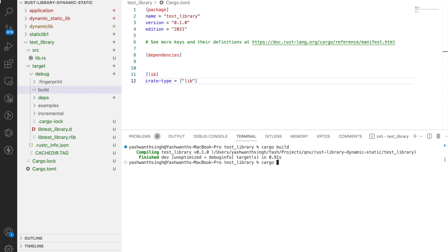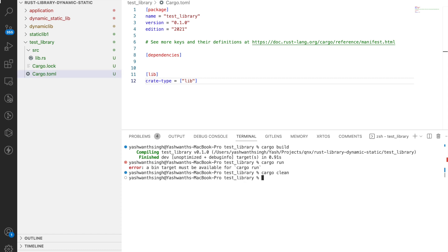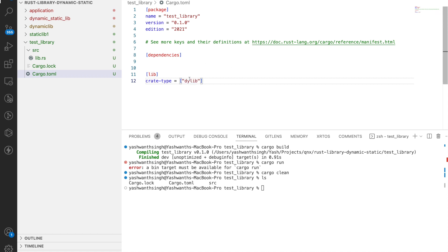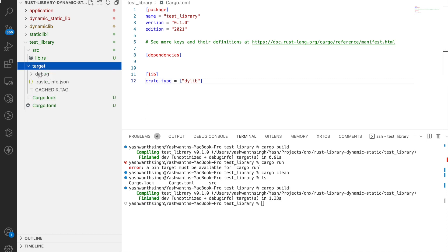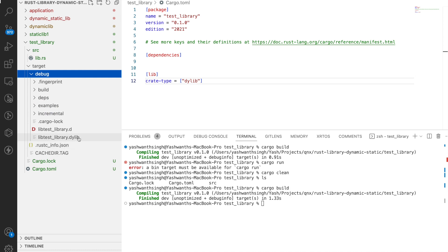Let's do cargo clean and see how to create a dynamic library. Instead of lib, I'm going to use dylib in the crate-type field. dylib will give you a dynamic library explicitly. After building, if I go inside debug, I'll find the dylib file. This dylib can be loaded into your application at runtime — that's one advantage of it.